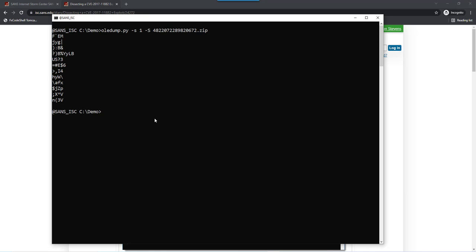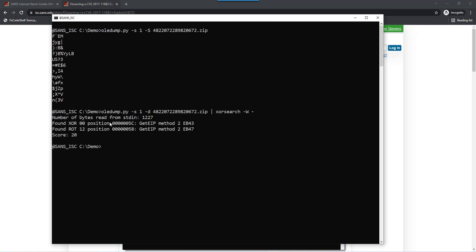A quick and easy method to detect shellcode is to dump the binary data and pipe that into my XOR search tool and use option W, uppercase W. This will apply a set of rules to try to figure out if the data being passed contains shellcode. XOR search found two EIP methods typical of 32-bit shellcode here at position 5C, and it is not encoded. XOR 0 means no encoding, and here another one at 12.